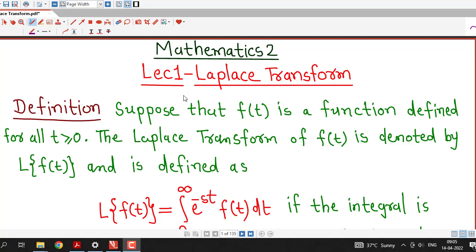Hello friends, welcome back to my channel, Engineering Mathematics, DJ Ganith. From this lecture onwards, we are going to start a new topic known as Laplace transform. So we will understand what Laplace transform is in this lecture.